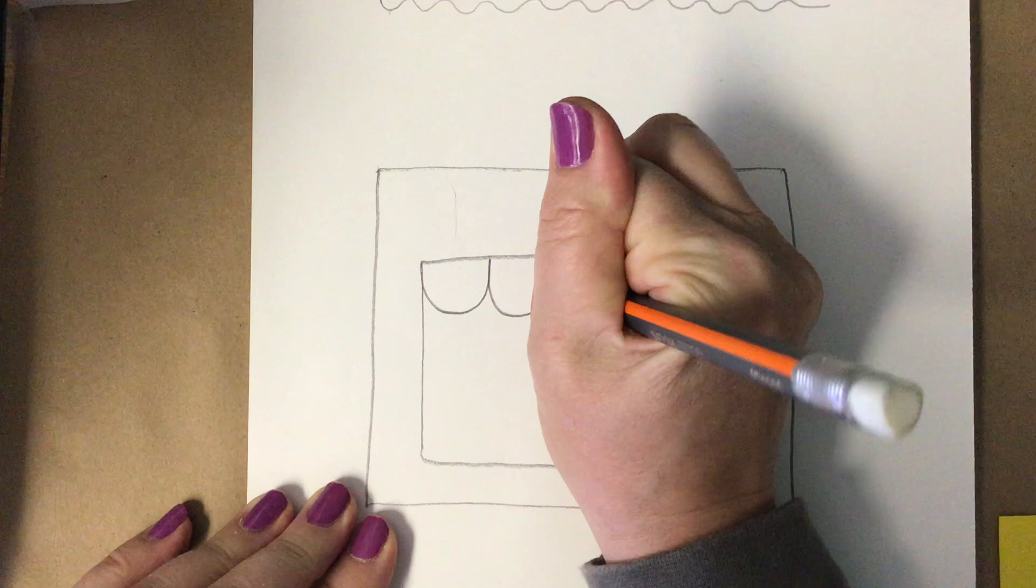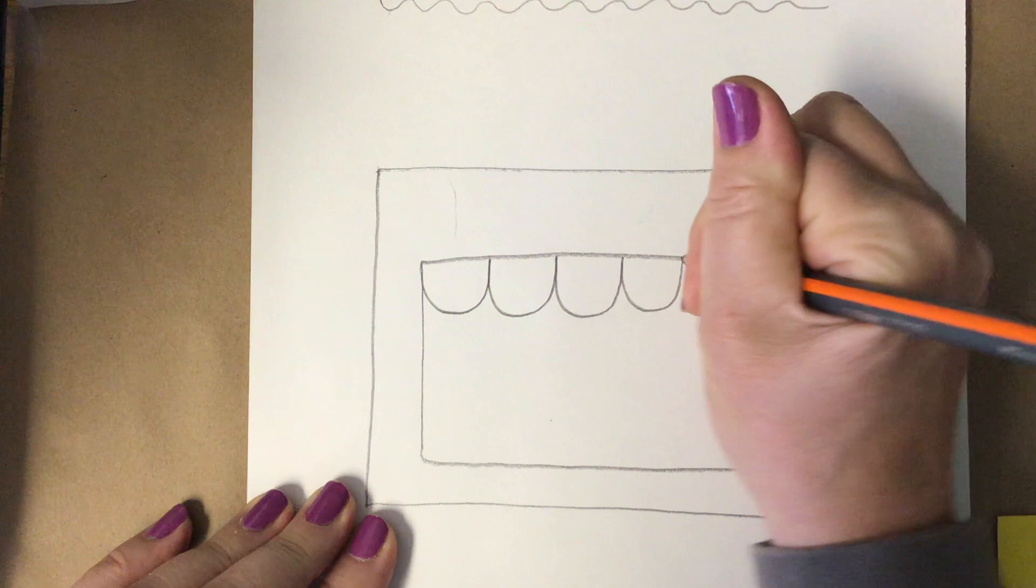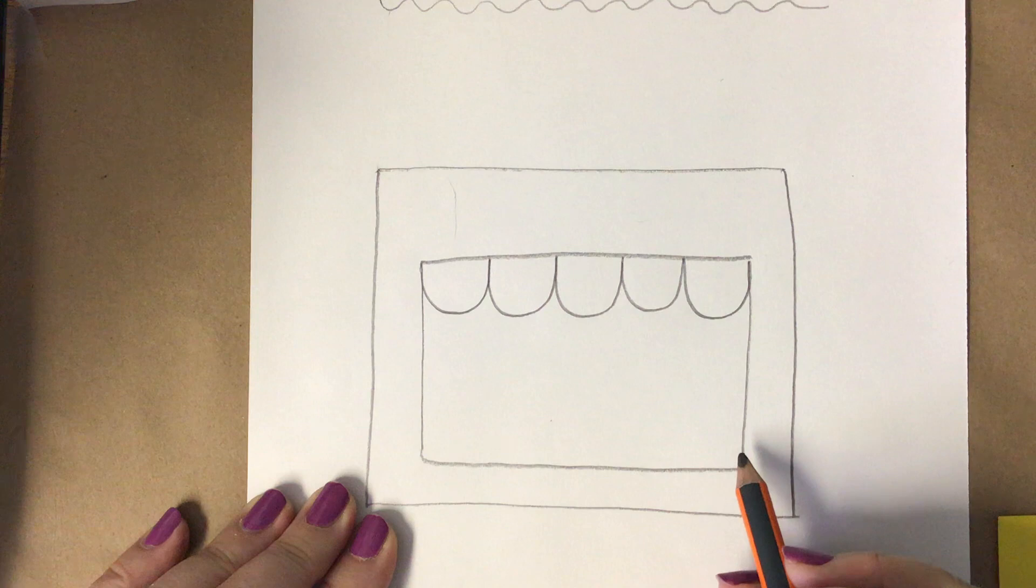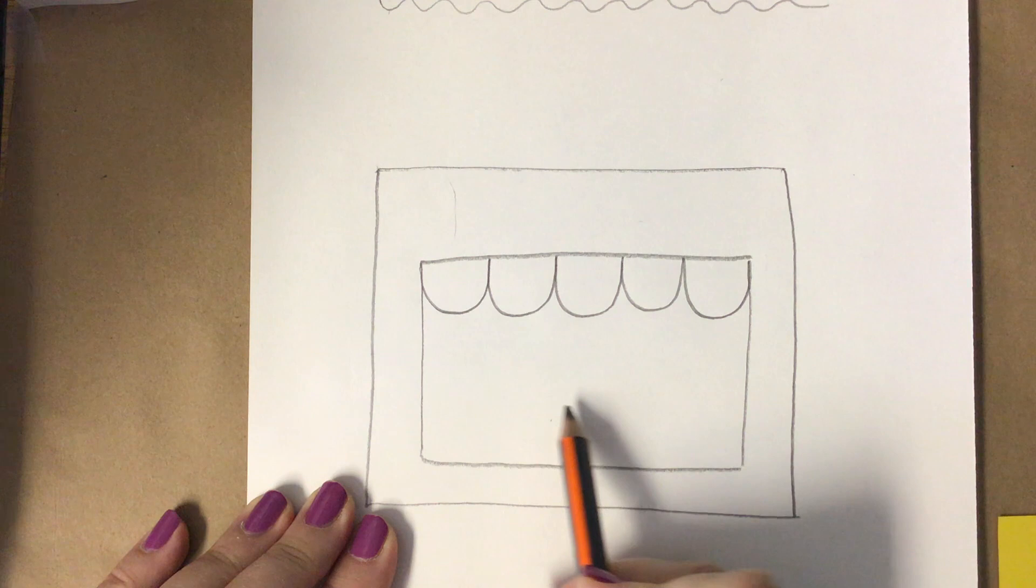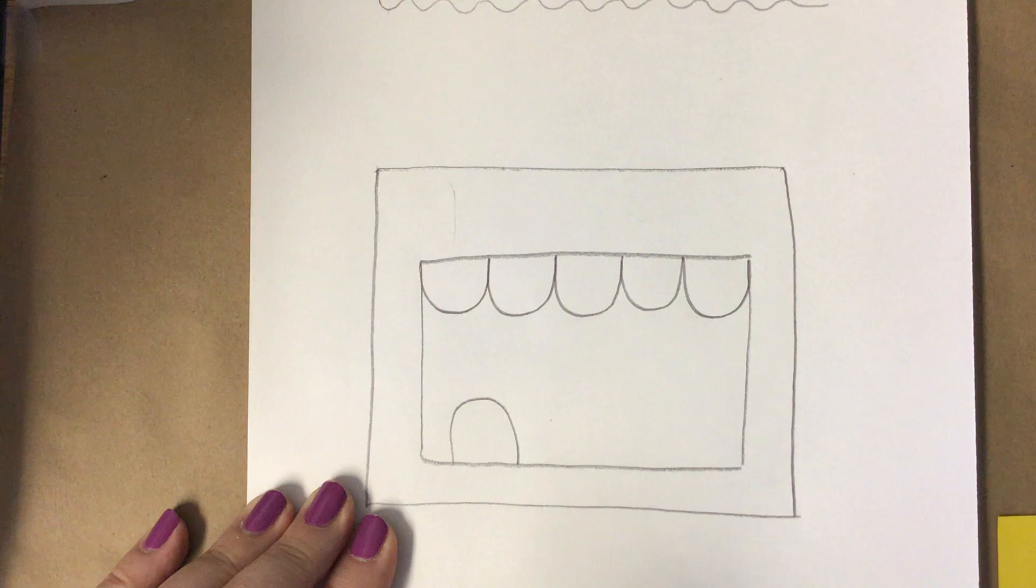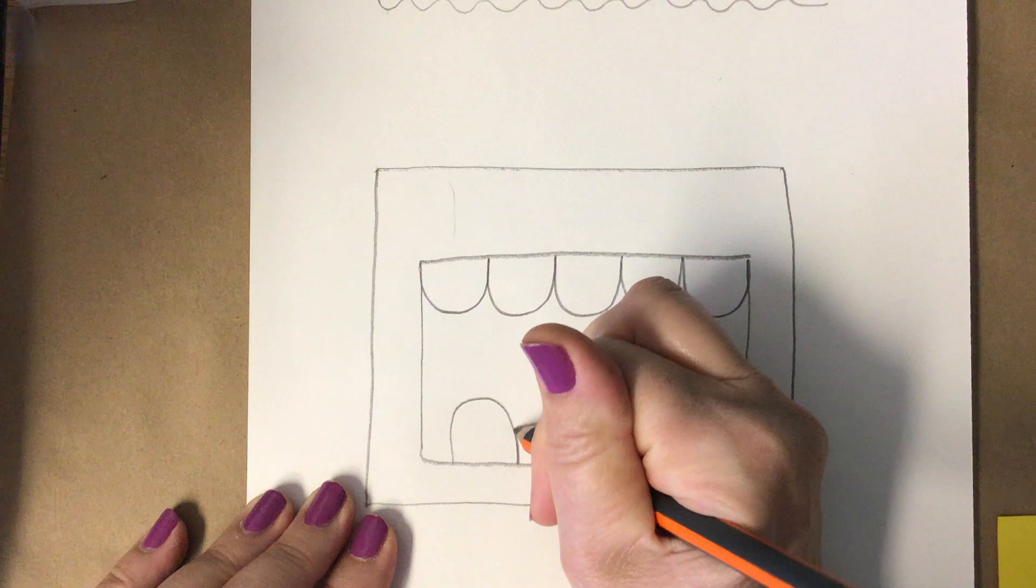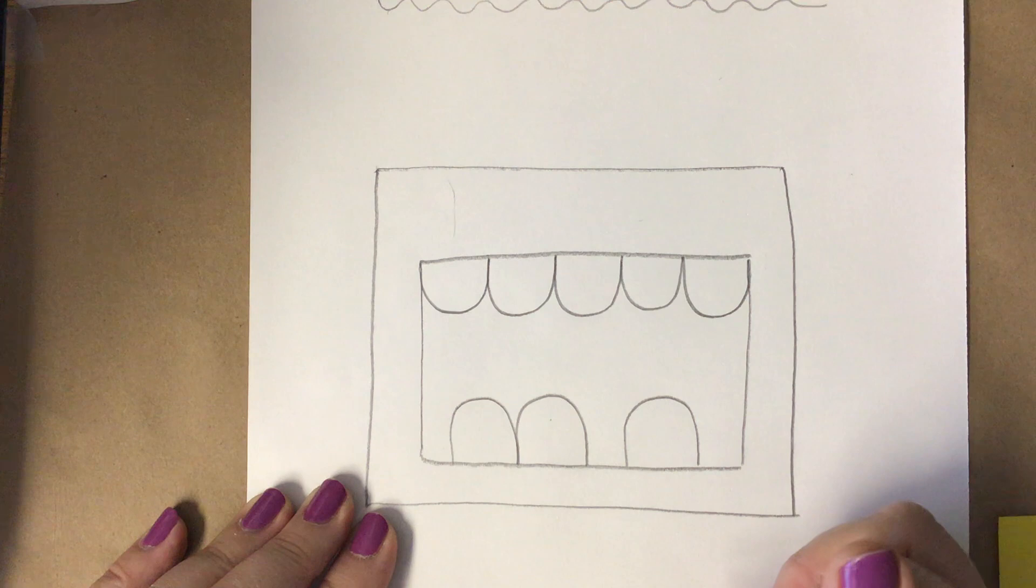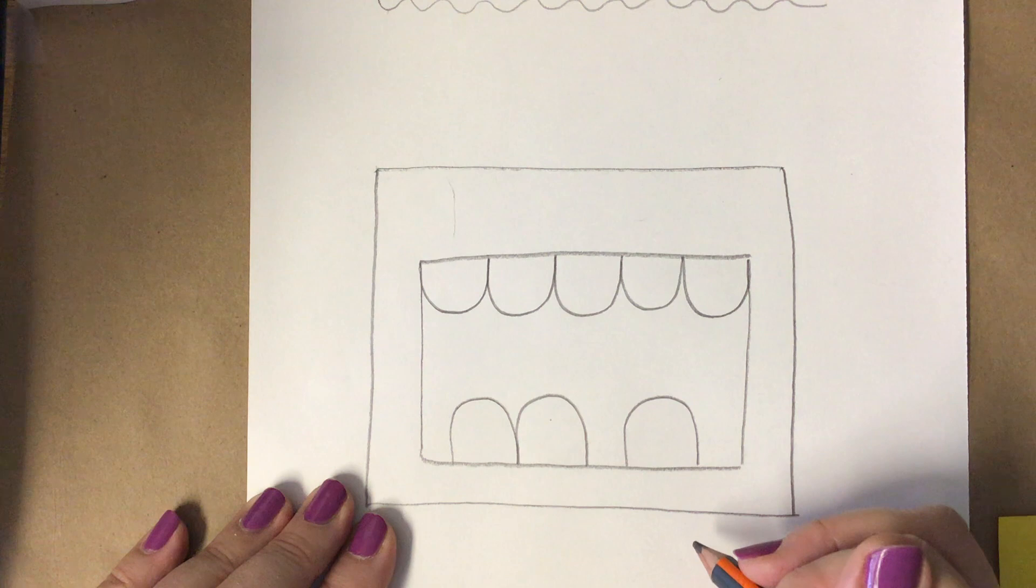And then I am going to go to the bottom and make rounded teeth as well. You could make the teeth go all the way across. You could add one here, add one here, and I'm going to add one more. So however you want to draw your teeth is up to you.